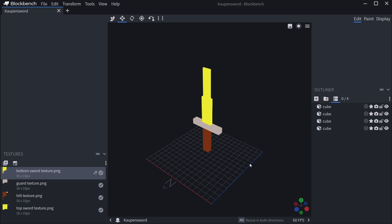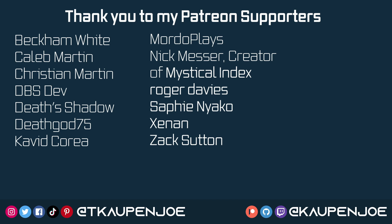That's one example of making a custom item. Next time we're going to make a custom block model and see how that works as well. Until then, hope you found this useful and learned something new — I'll see you all in the next video.